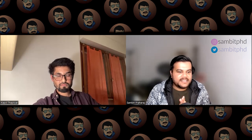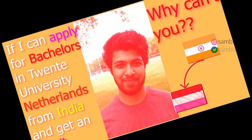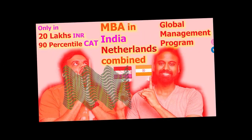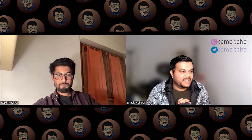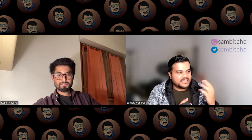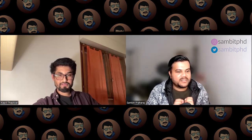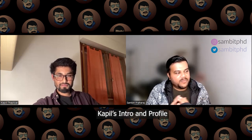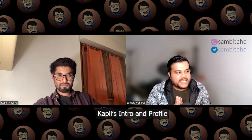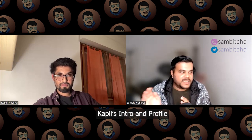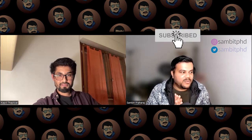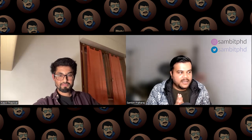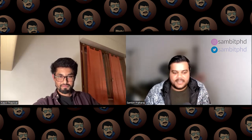Thank you Kapil for joining us. Let's start the video by briefly touching on your CGPA so that people have the context of what I mean by low CGPA, and then we can move ahead with your application experience for Germany. Please give a brief intro and tell us what your CGPA was after your bachelor's in India.